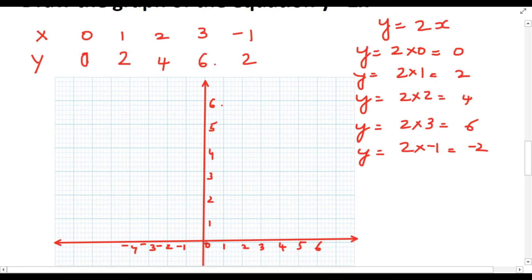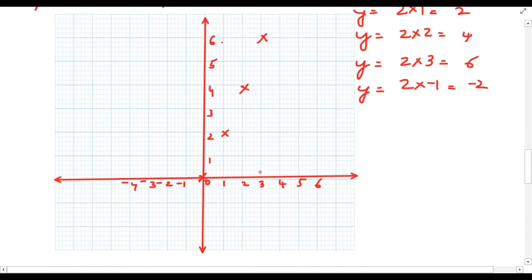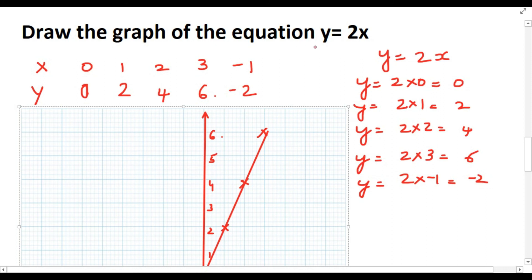Now we plot these points on the graph. (0, 0) is at the origin. (1, 2) is here. (2, 4) is here. (3, 6) is here. (-1, -2) goes down — at -1 on x and -2 on y. When you join all these points, you get a straight line. So the graph of the equation y = 2x is a straight line. This is how you draw the graph of an equation. Thank you for watching.